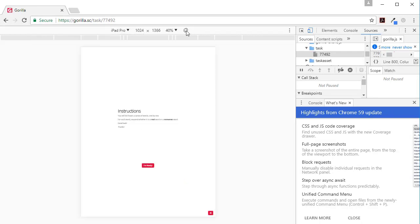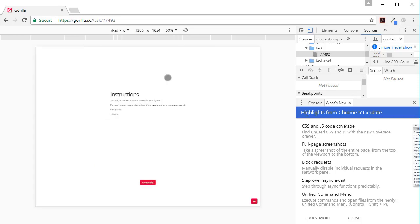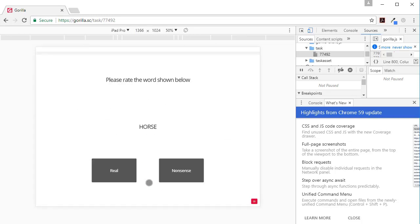I can look at it in portrait or in landscape - that's what it will look like. Here's my little touch button. 'I'm ready' - that's a real word. 'Nonsense' - real, nonsense. If I wanted to see what this looks like in portrait, it will look like this.